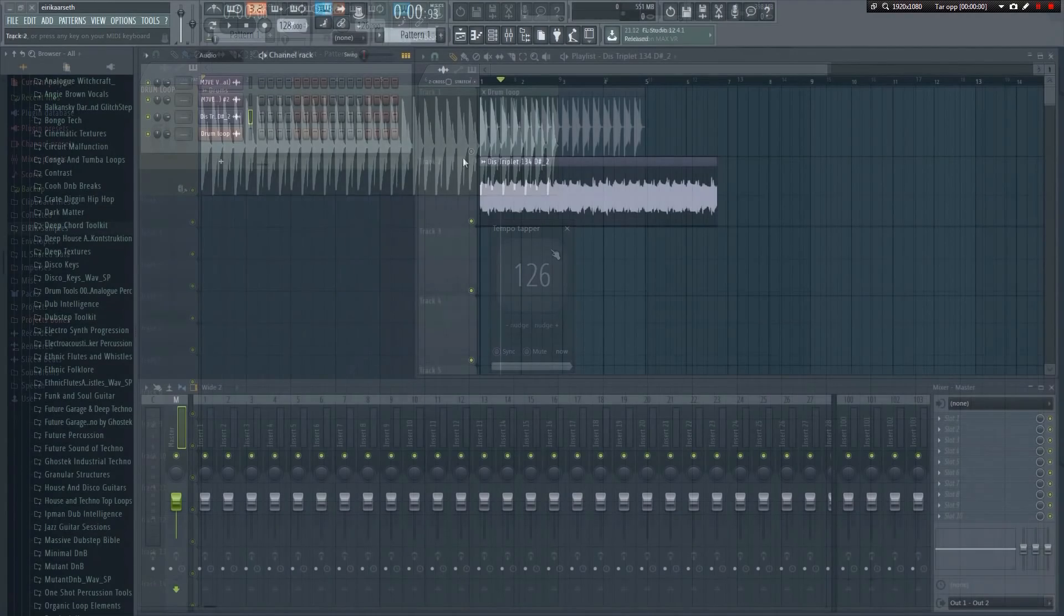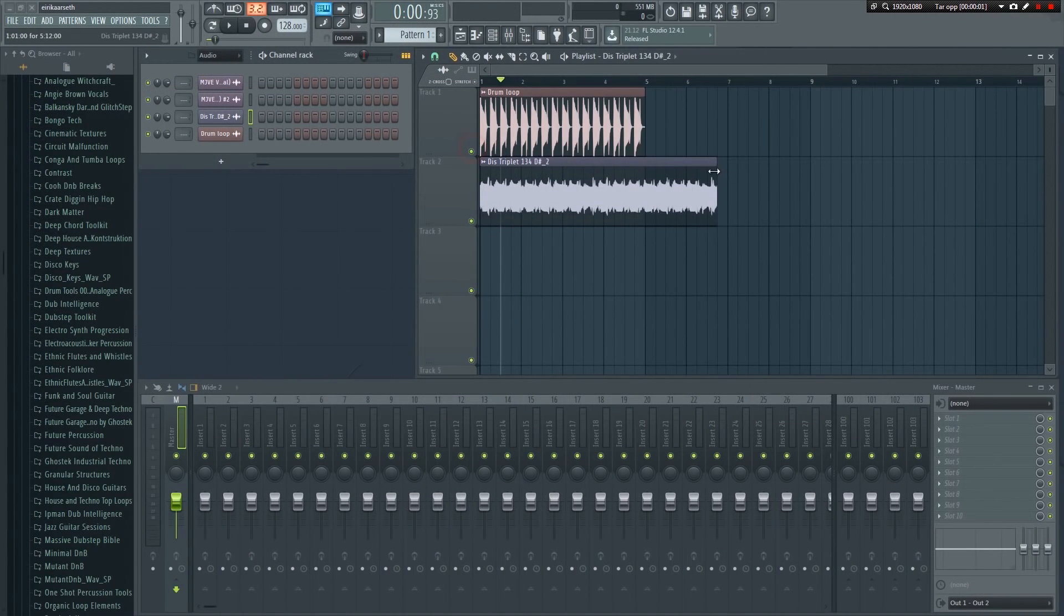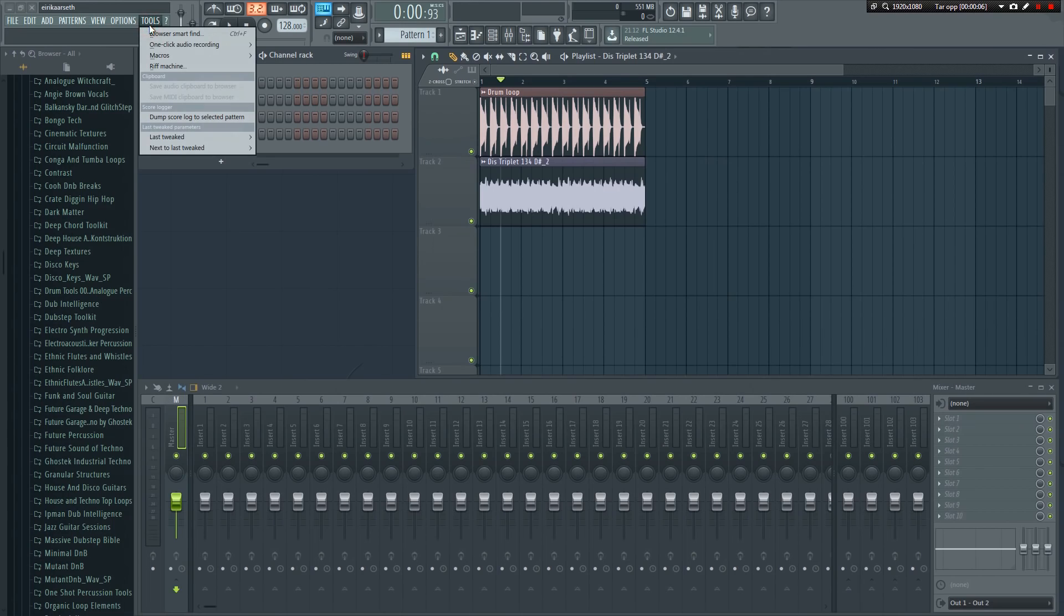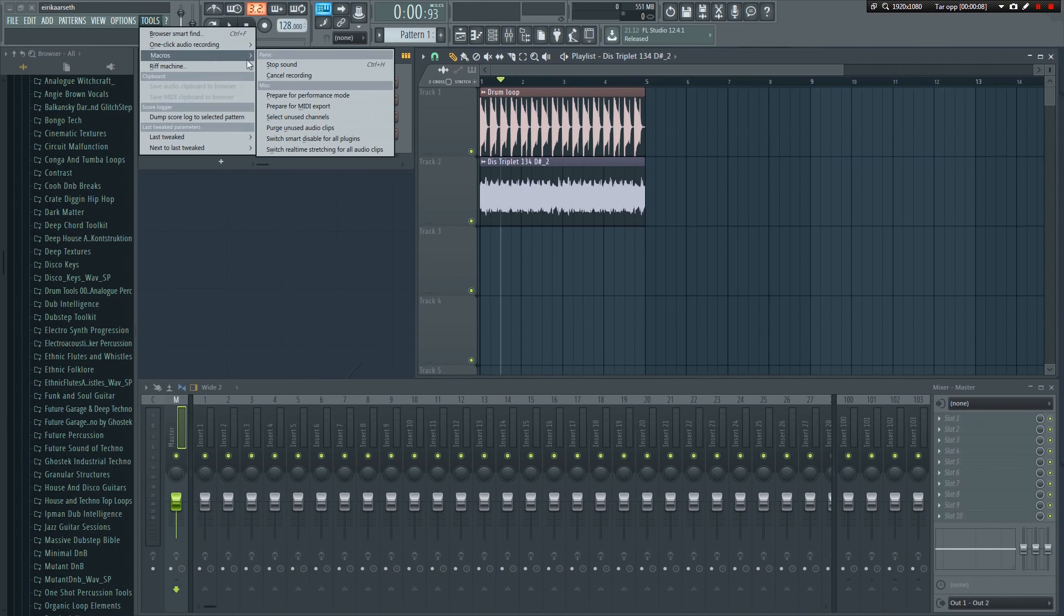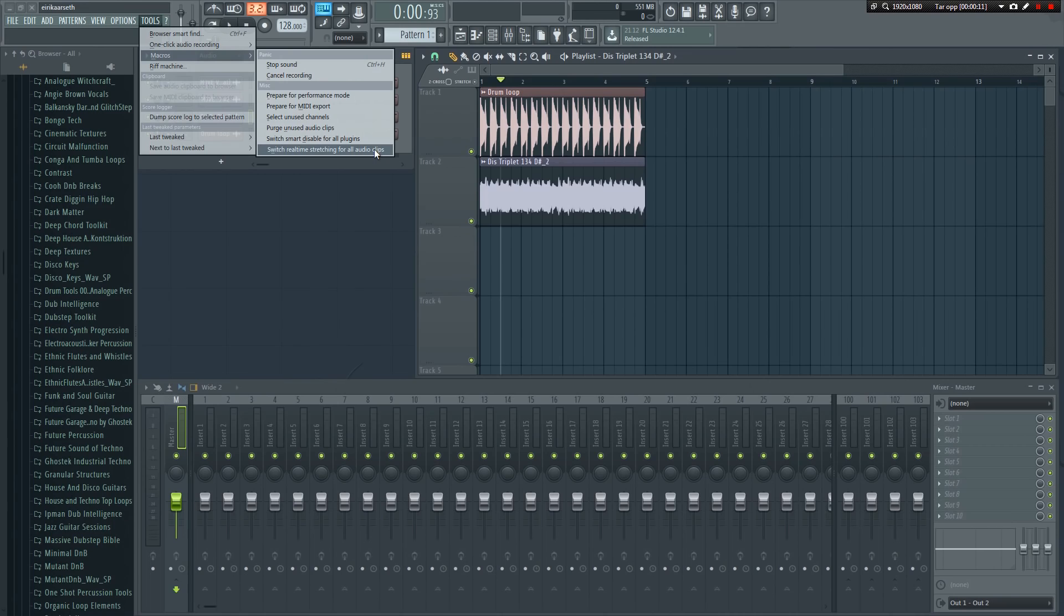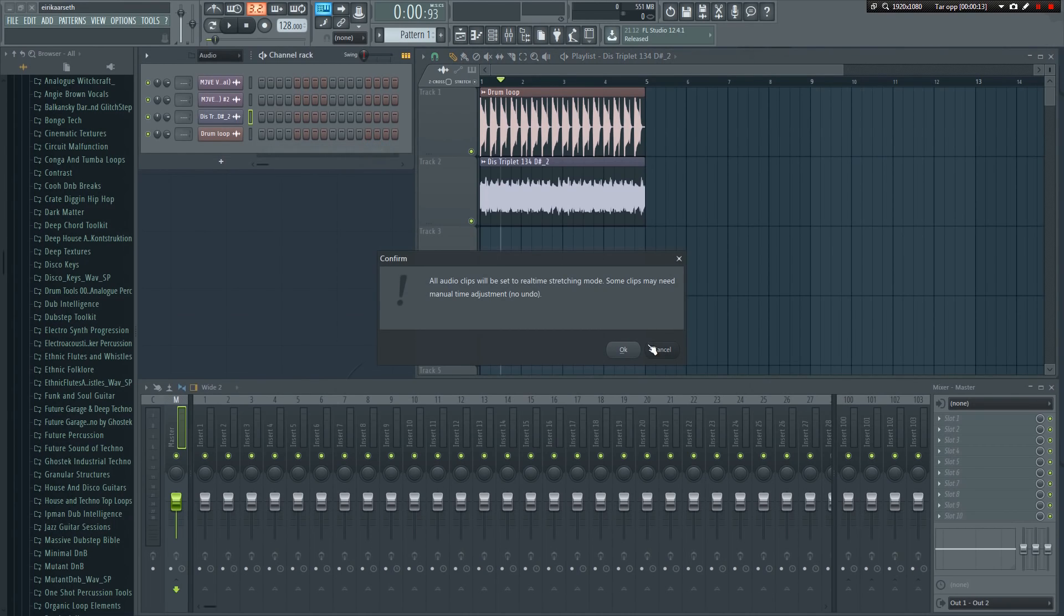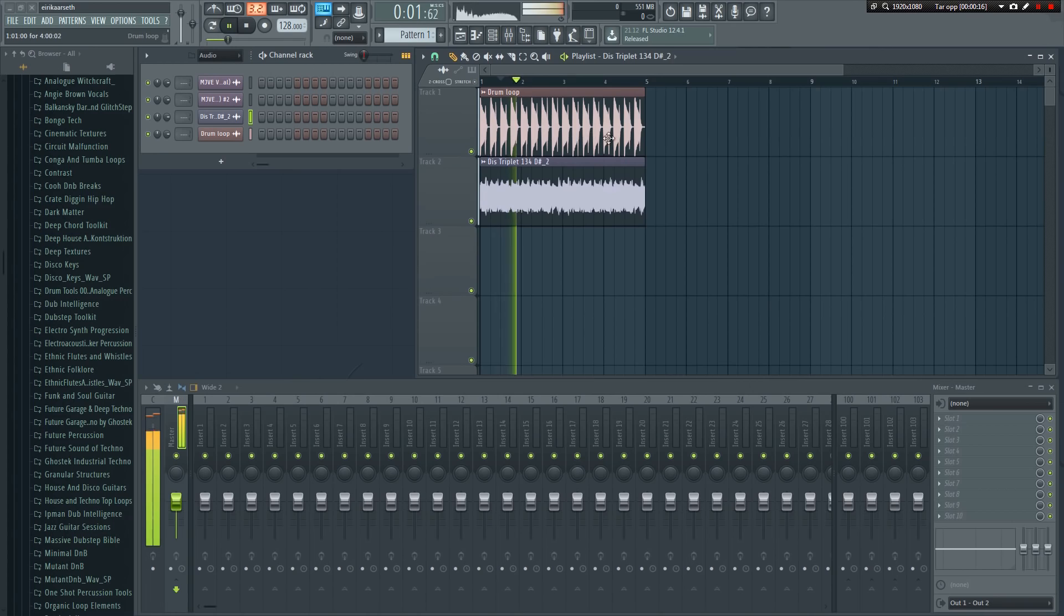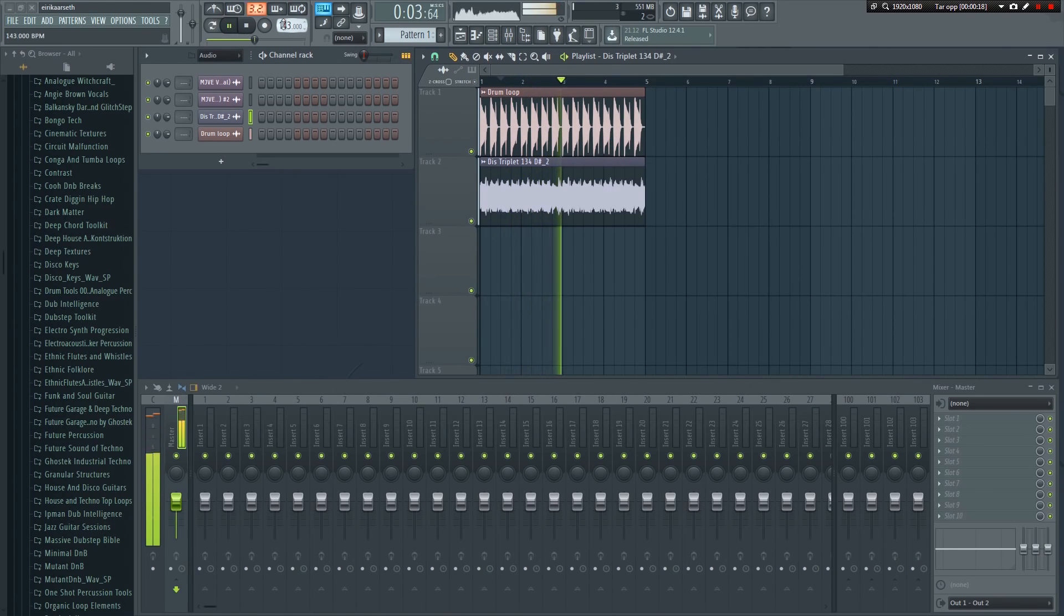If you want to be able to adjust the tempo of your entire project without having to adjust every single sample, once you've gotten everything synced up, you can go to Tools, Macros, and select Switch Real-Time Stretching for All Audio Clips. You can now adjust the global tempo and everything will stay in sync.